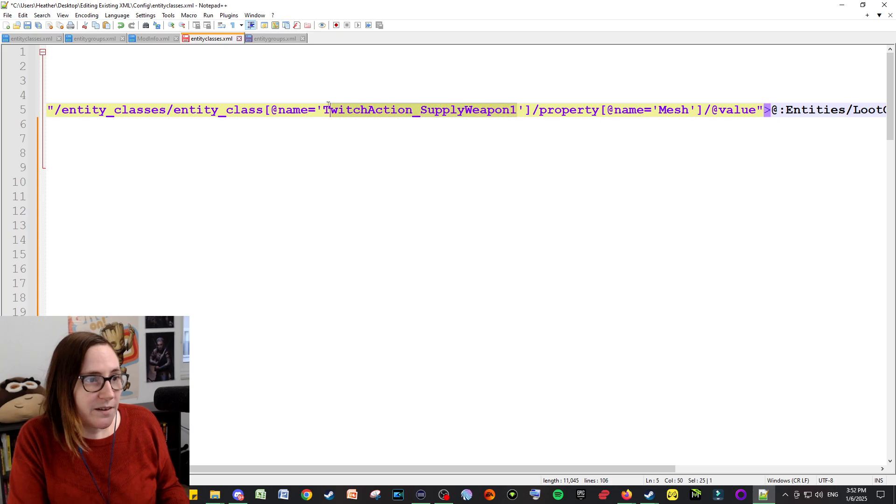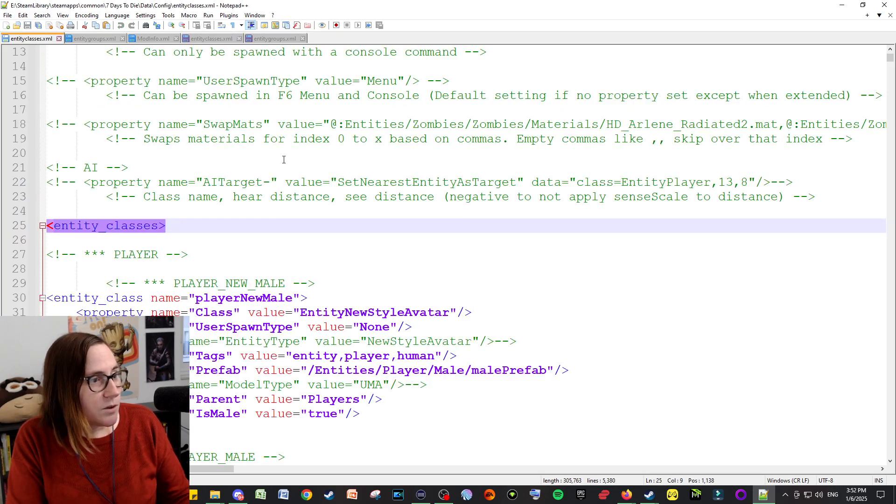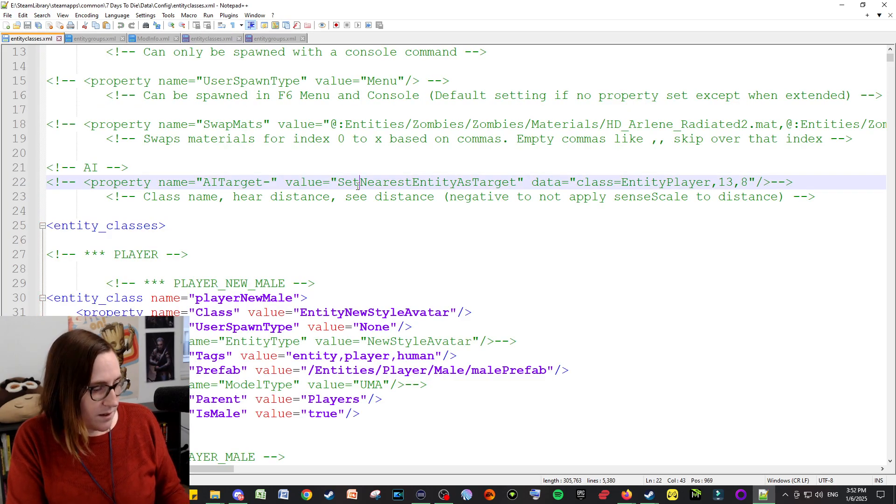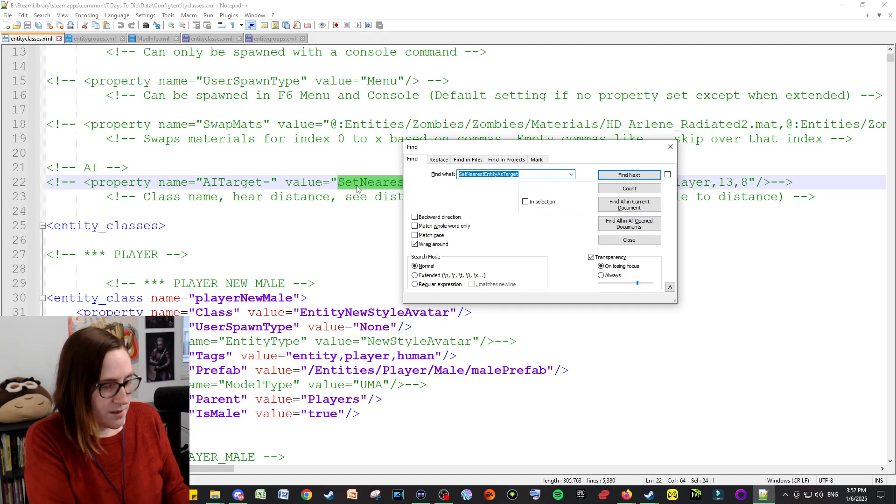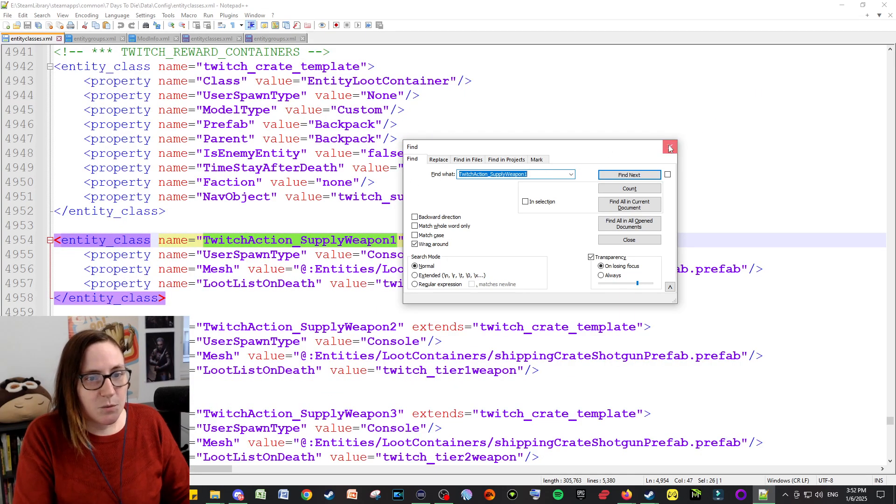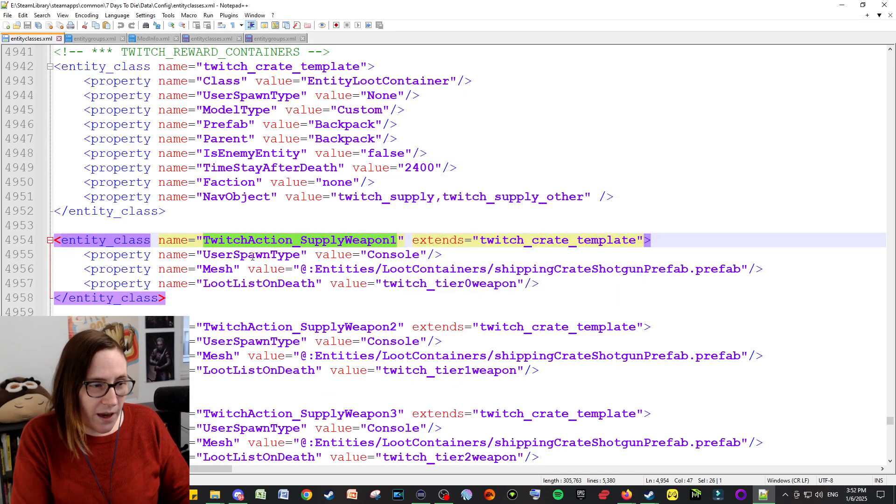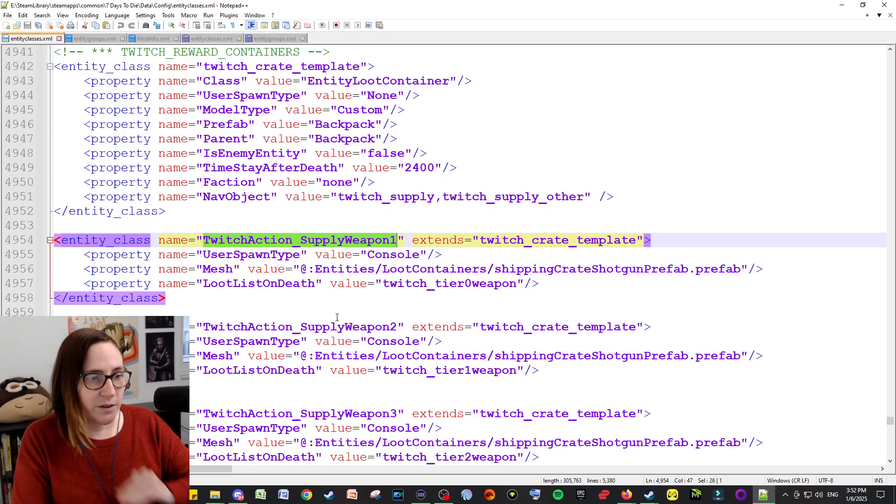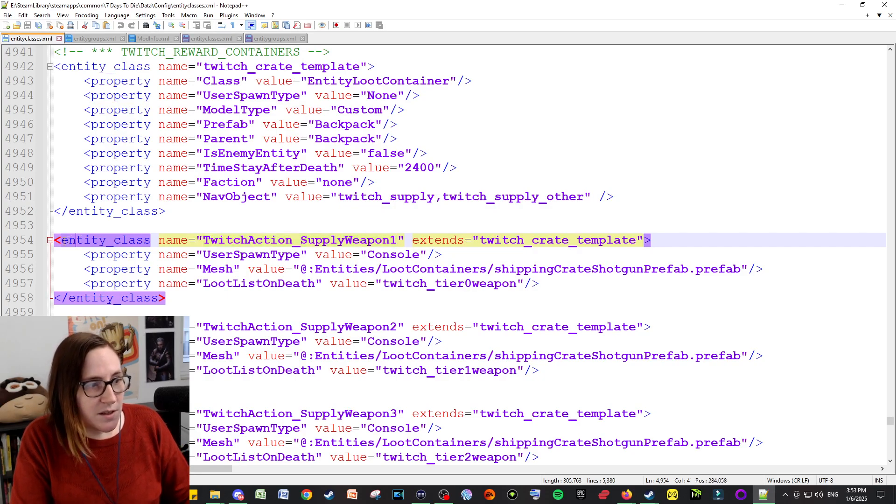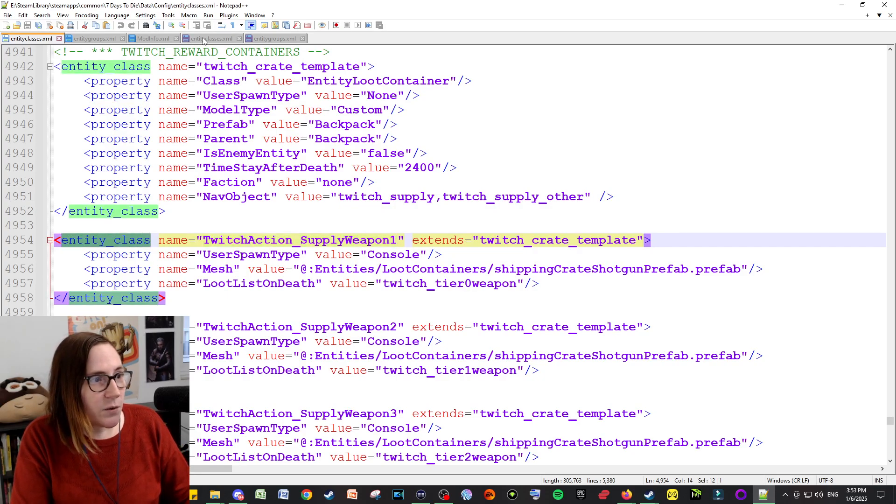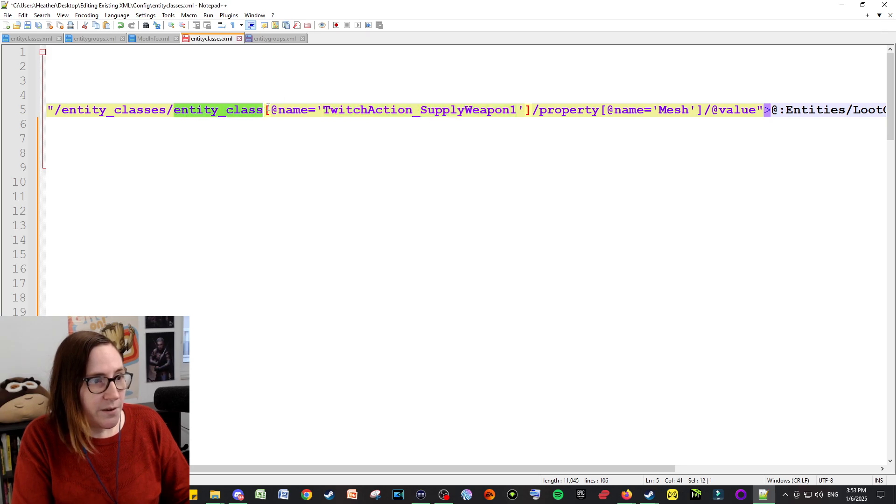And so what I did, we'll go in and we'll find this particular thing and go into entity classes, Control-F to find. And here's the one that I was looking at. And I did this for every single one, so you need to separately have a different line for each one.